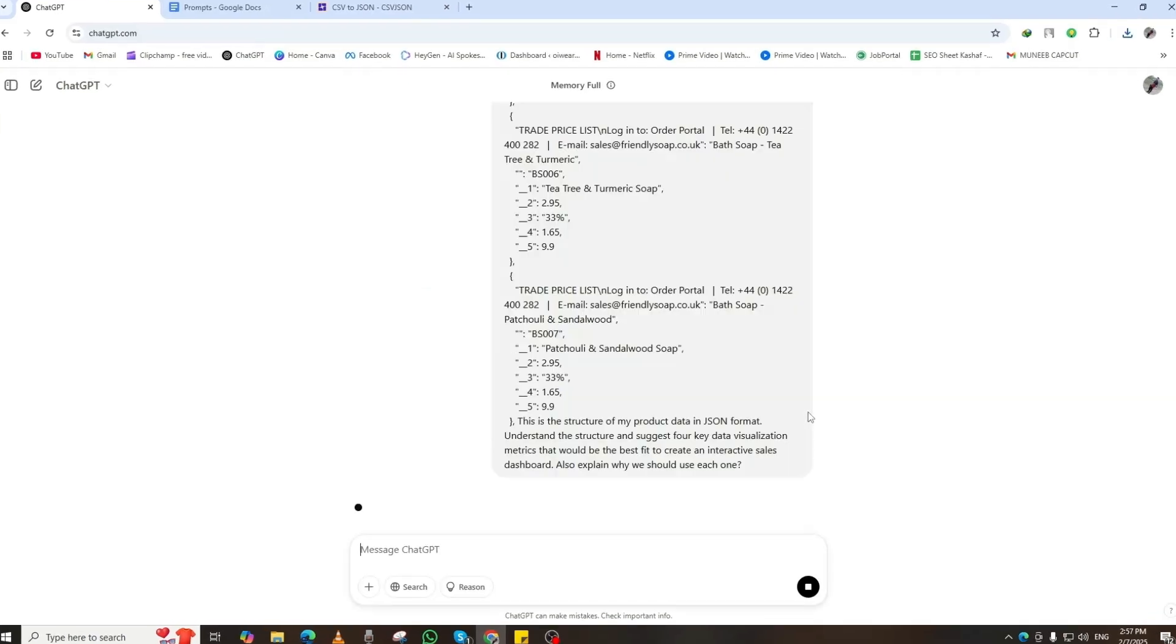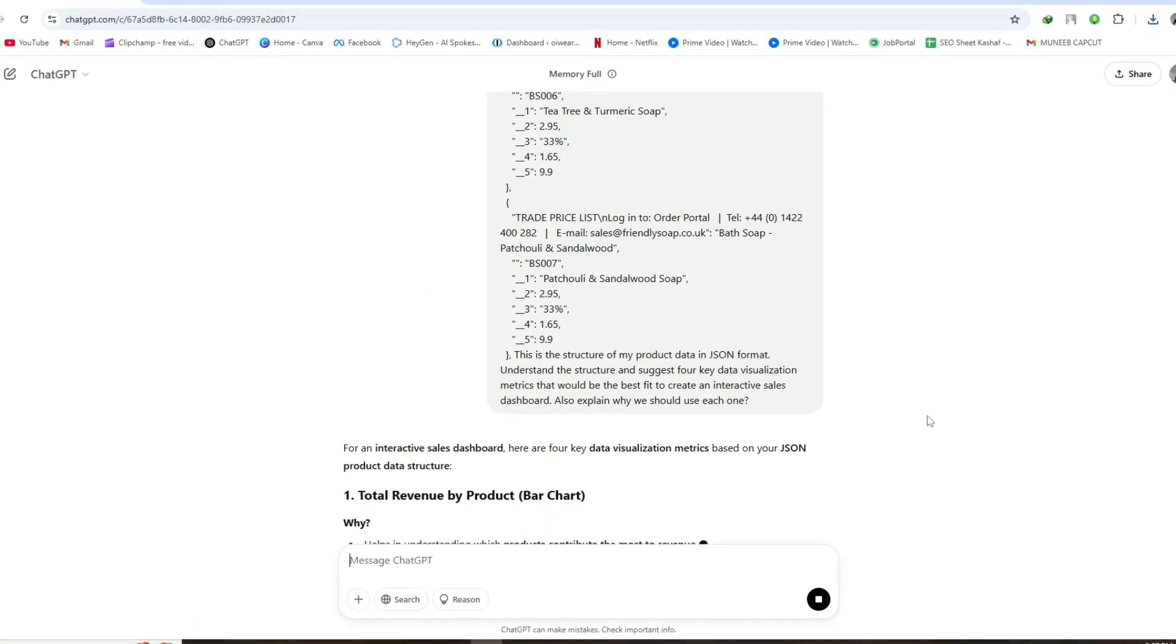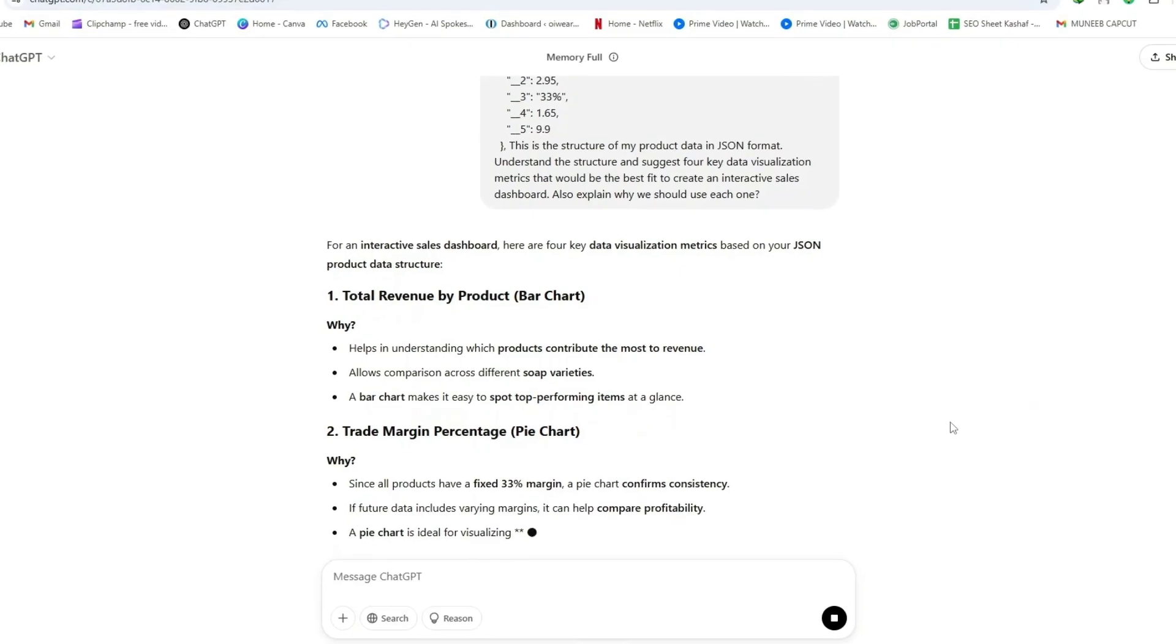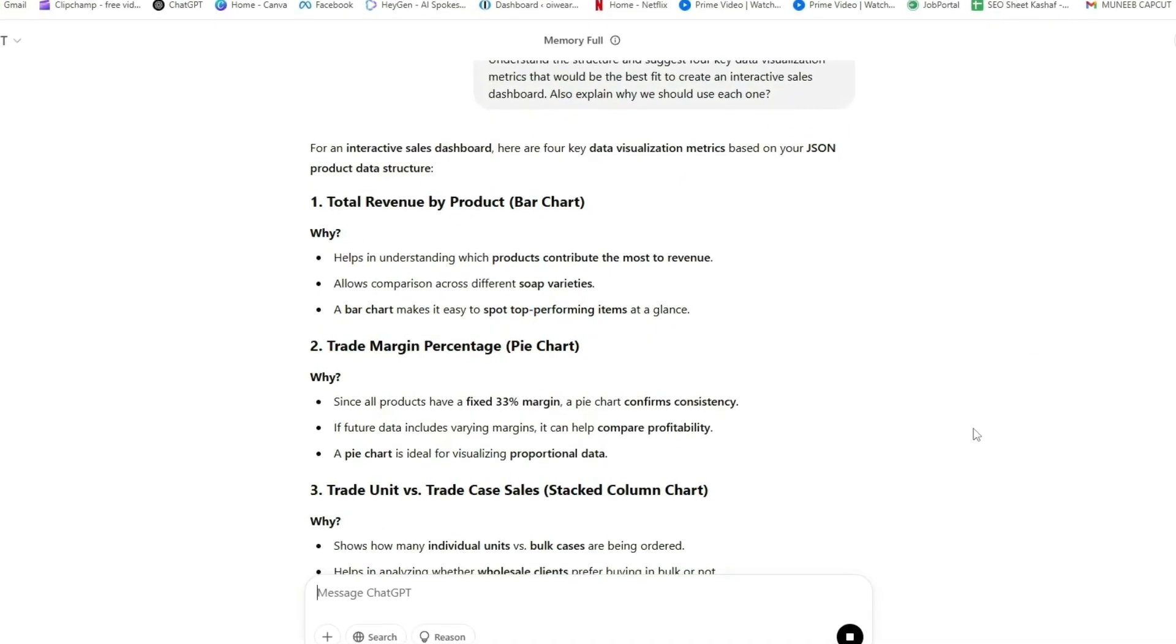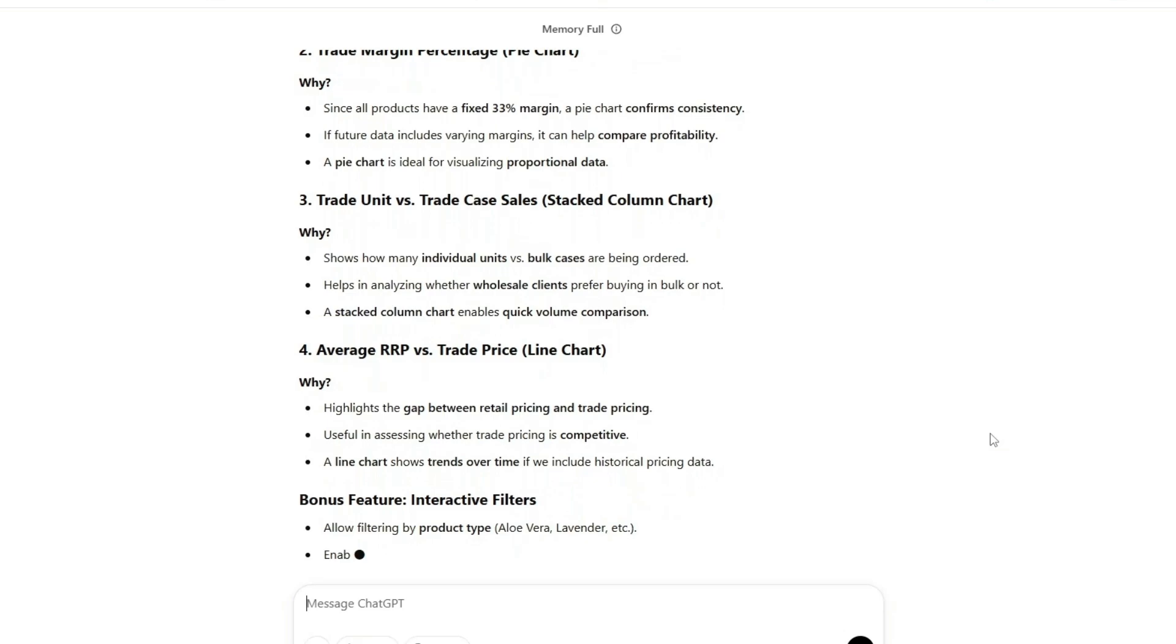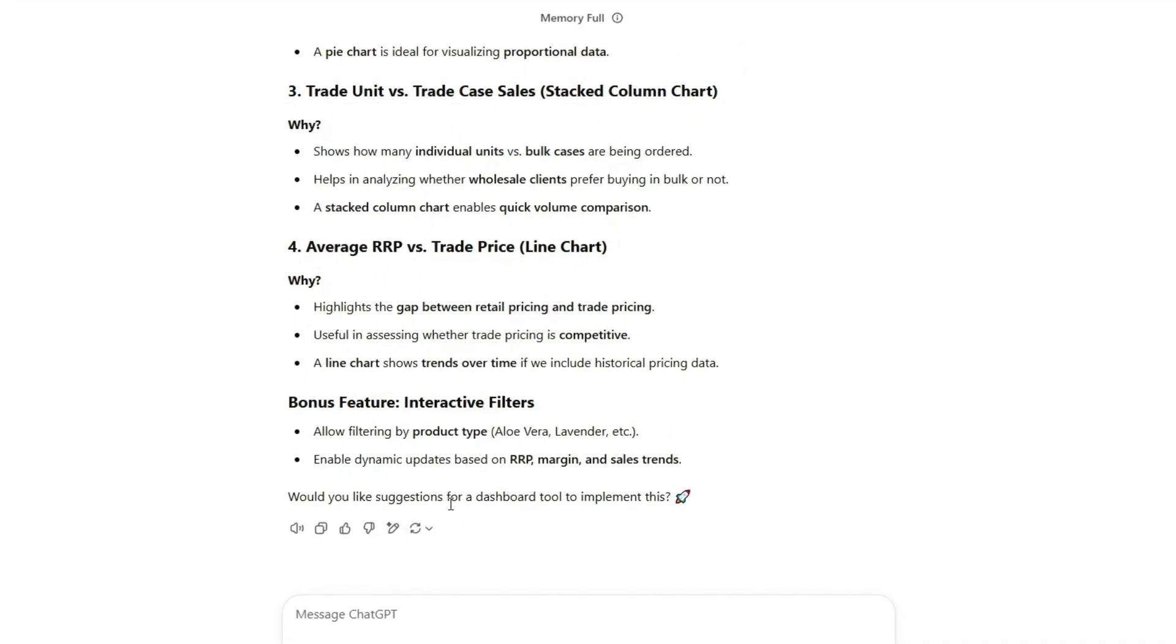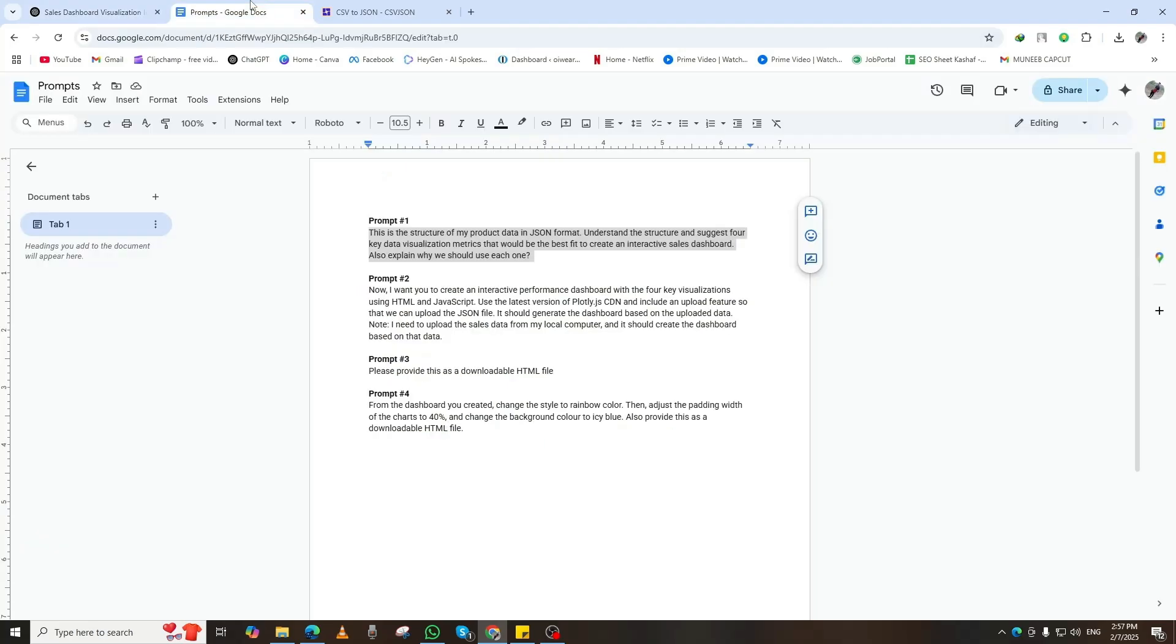And ChatGPT will analyze the data and generate a structured plan for how it should be displayed. This step is crucial because it helps create a clear, organized layout for your dashboard, making your data more interactive and visually appealing. ChatGPT will suggest graphs, charts, and tables, ensuring your data is easy to interpret.